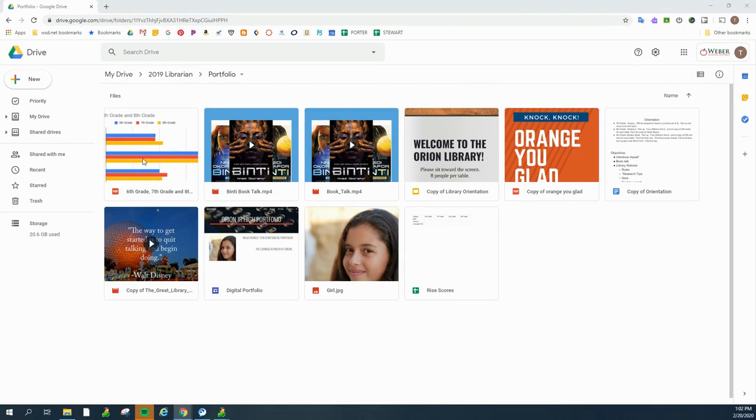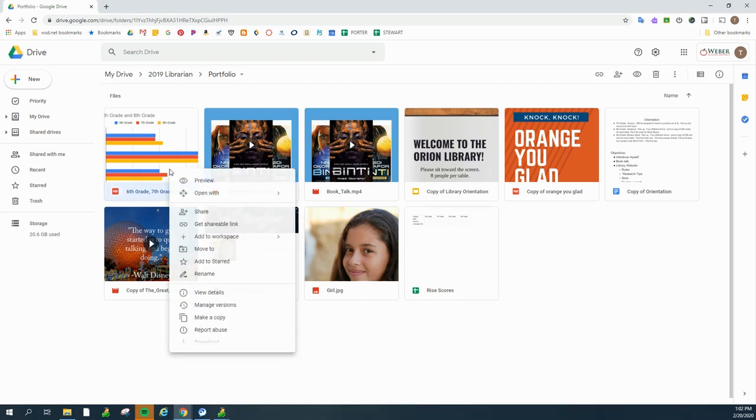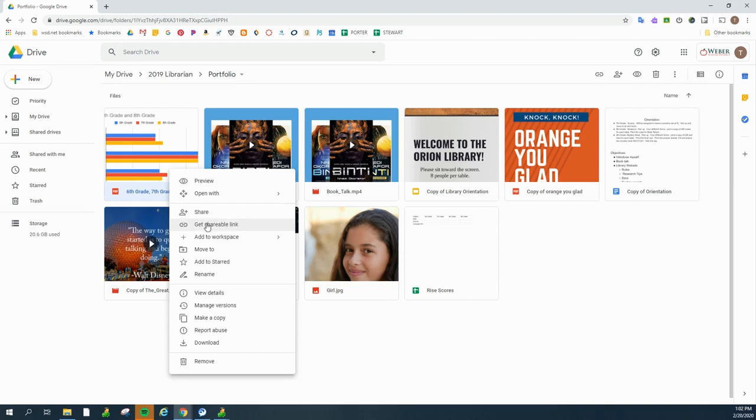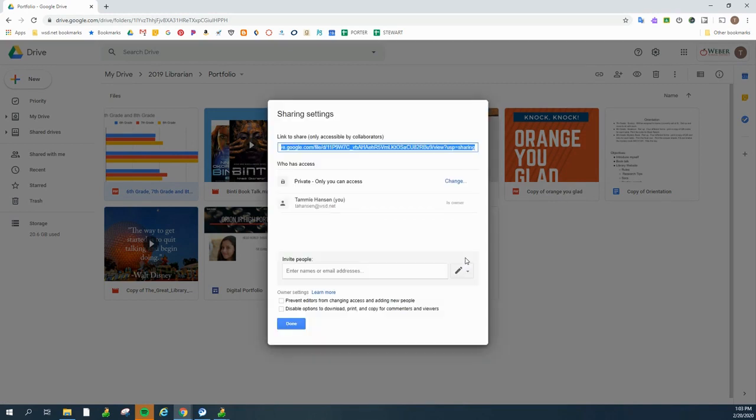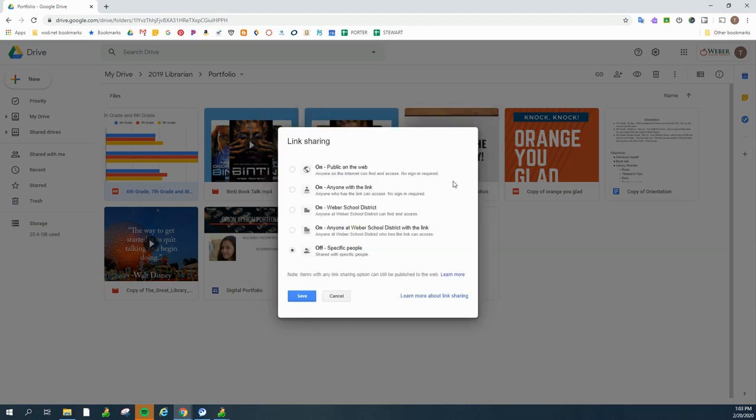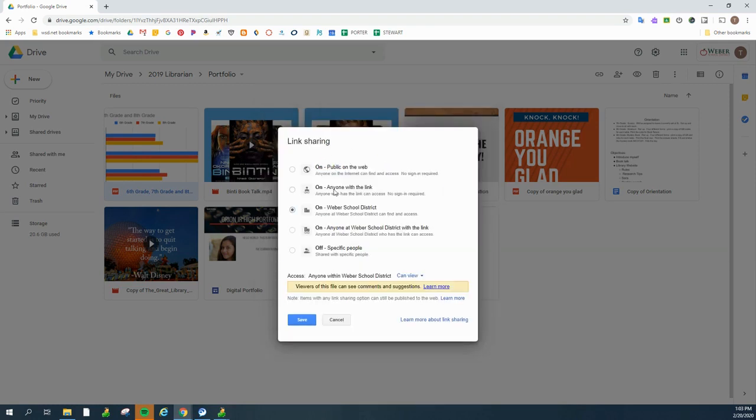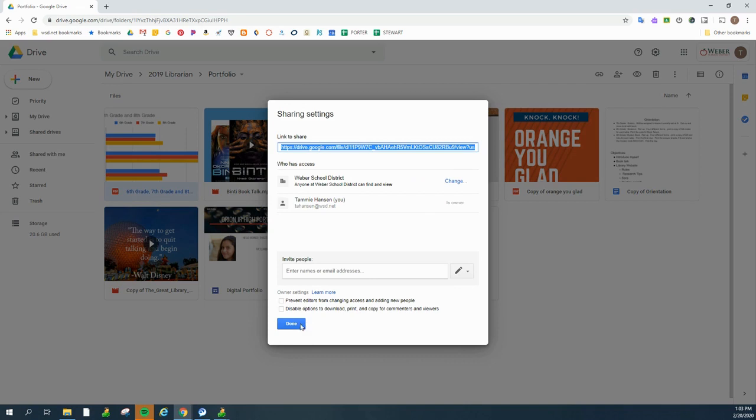Now, one thing I need to do before I navigate away from my portfolio is I need to give sharing permissions so that anybody who is looking at my portfolio will also be able to see this. Otherwise, they'll get an error message or a can't view. And so to do that, I do a right click and I click on share. And then down here on advanced. And I need to change this private only access. Yours looks a little different than mine. But you're going to choose the Weber School District. Anyone at Weber School District can find and access and then click save and done.